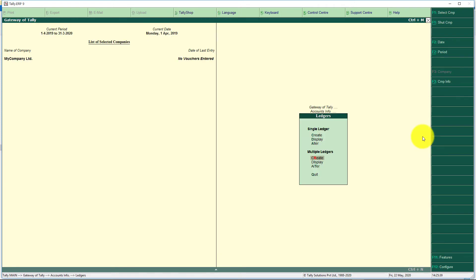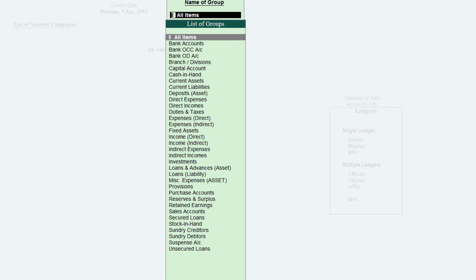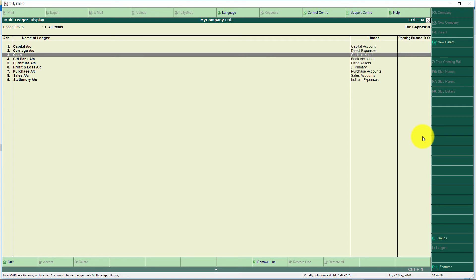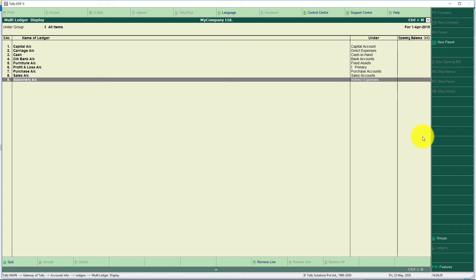Tally moves back to the Ledgers menu. We have now created more than five ledgers. If you want to see the ledgers you have already created, use Display Single or Display Multiple. Selecting Display Multiple and choosing All Items shows all the ledgers: Capital under Capital, Carriage, Cash. Note that Cash Account is a predefined inbuilt ledger — Tally already created it, so there is no need to create a Cash ledger. City Bank Account, Furniture, and Profit and Loss Account are also shown — the P&L account is a nominal primary group ledger that Tally creates by default. Purchase, Sales, and Stationery are also listed.